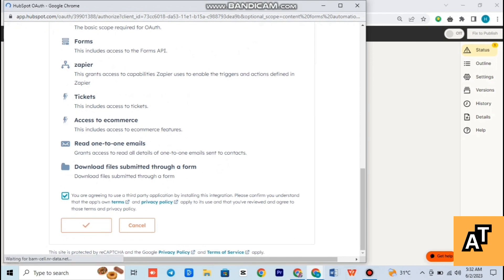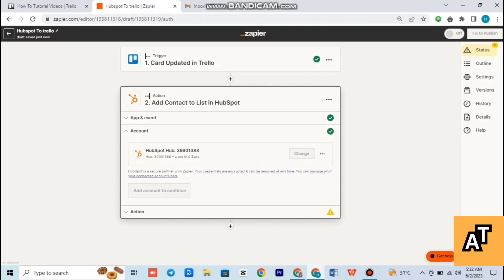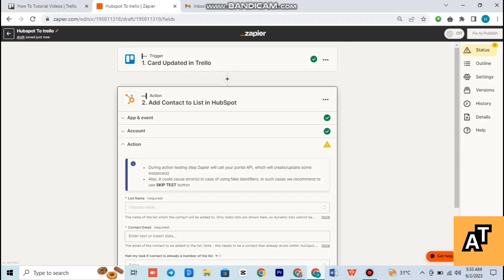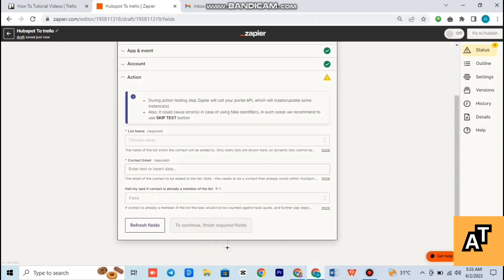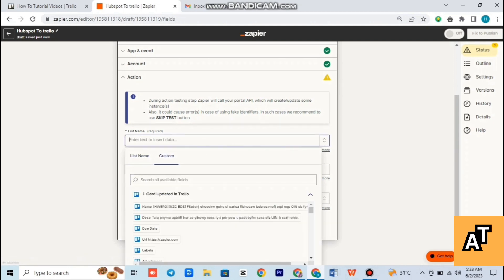As you can see, your Gmail is now connected. Scroll down and tick the terms and conditions, then tap on connect. It is now connected. Continue again. As you can see, you have to fill all the information shown on your screen. After filling all this information, tap on continue.